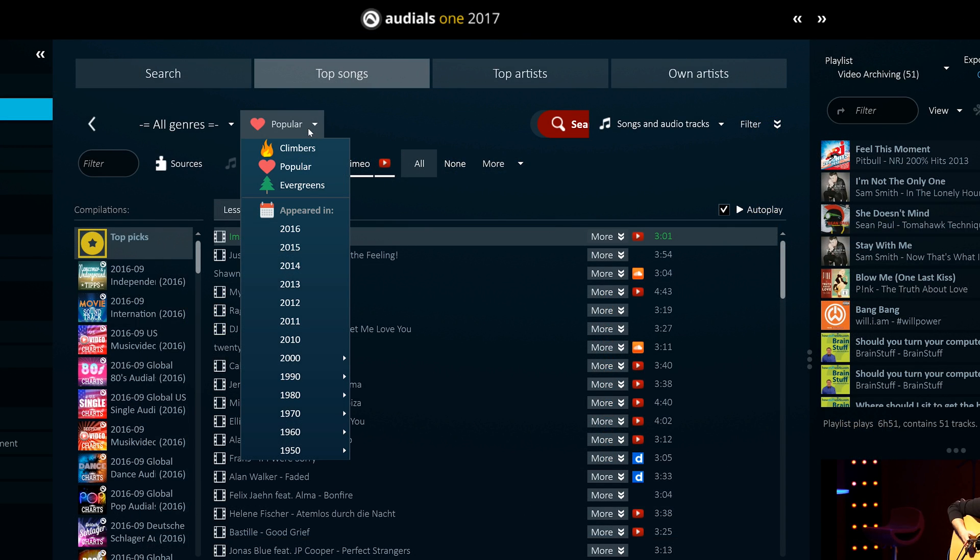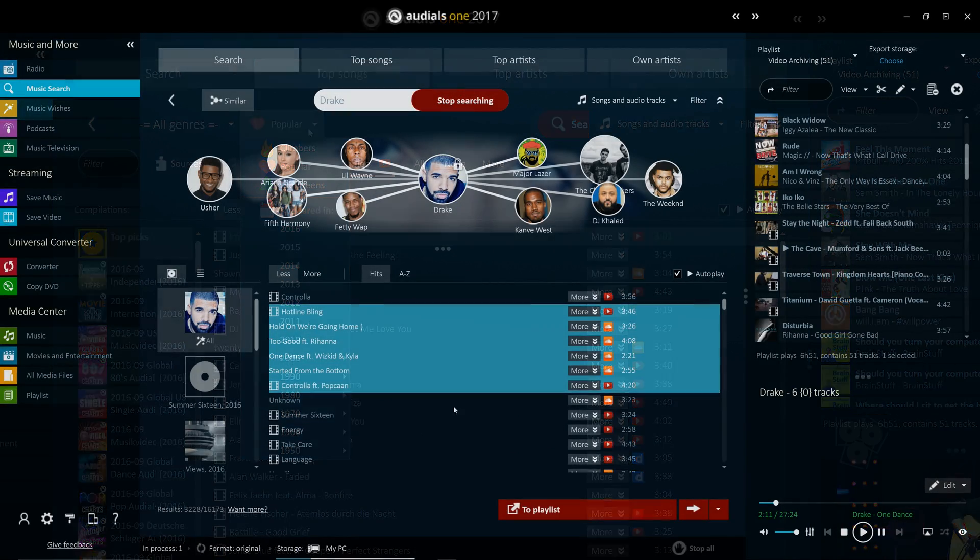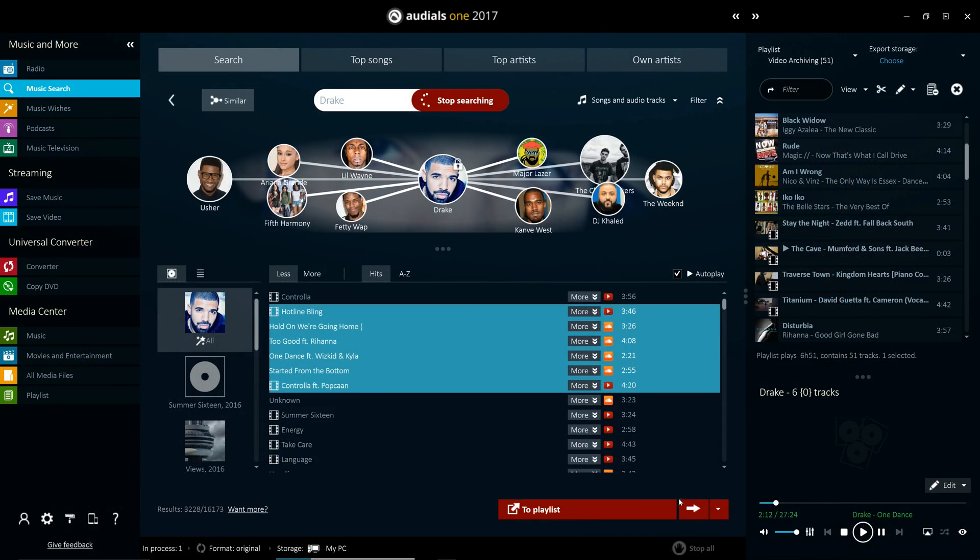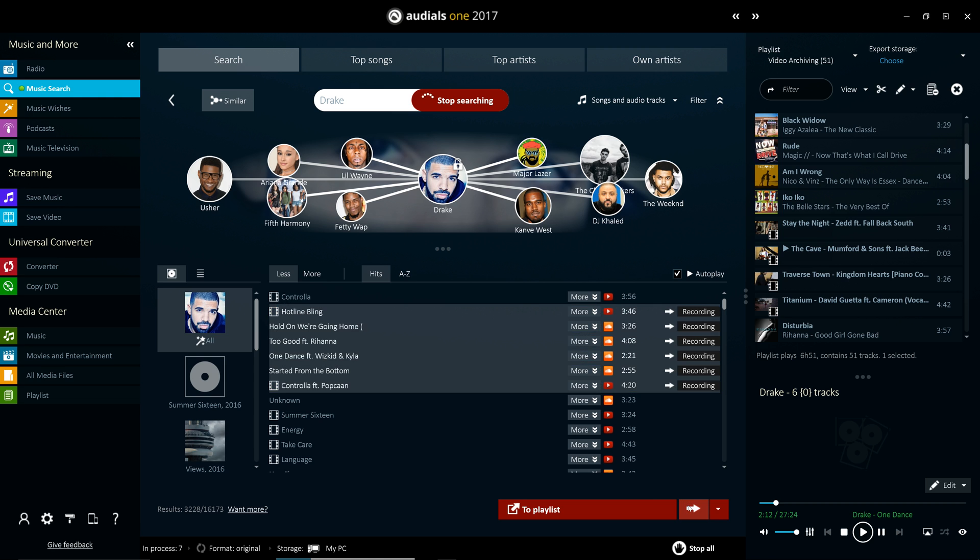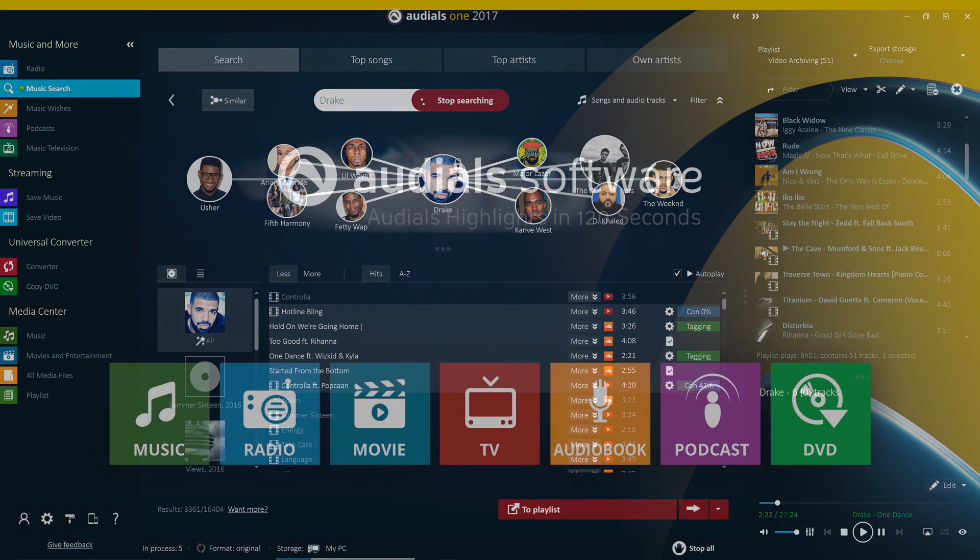The new Audials 2017 personalizes and enhances your media consumption, and you'll find your library being automatically filled out little by little every day with your favorite music.